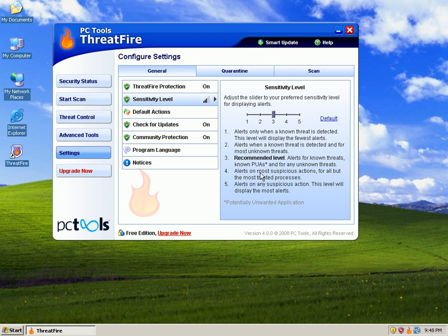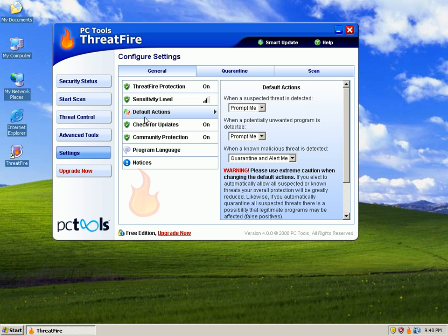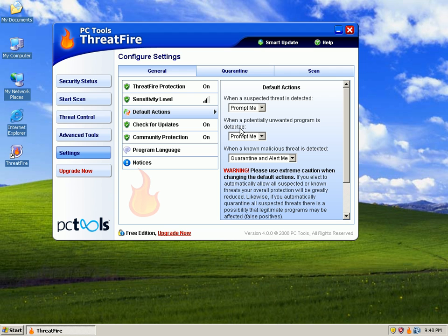PUAs are potentially unwanted applications. So default actions: when a suspected threat is detected, go ahead and prompt me. When a PUA is detected - potentially unwanted program - prompt me. When a known malicious threat is detected, quarantine and alert me.